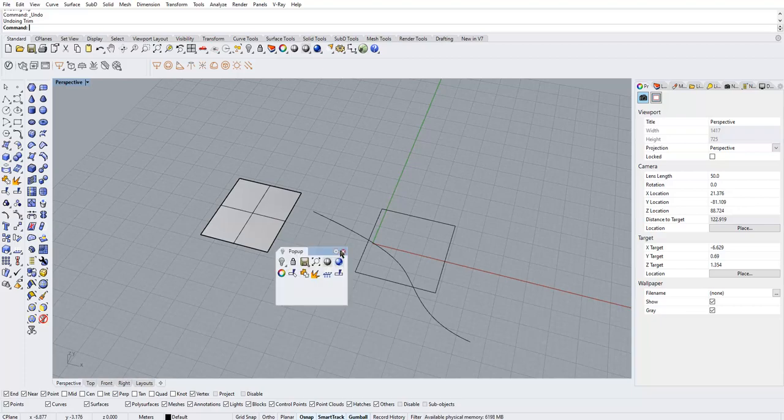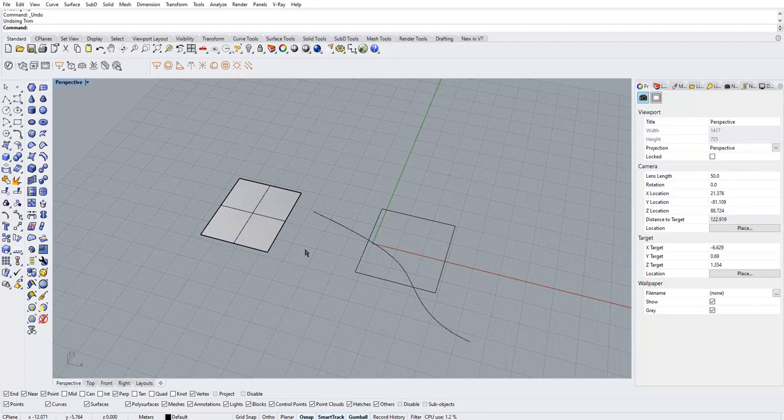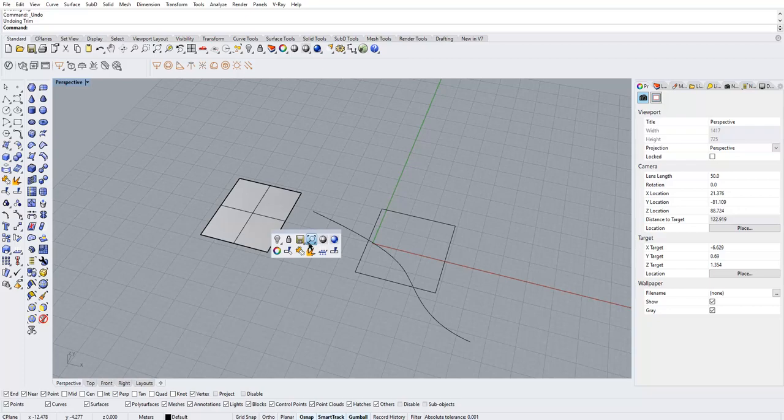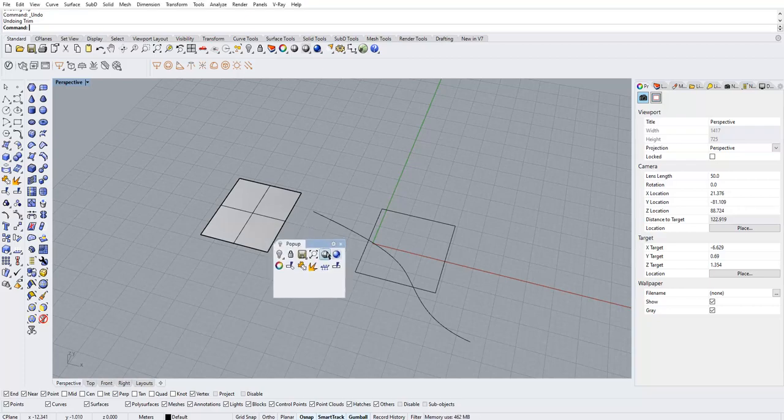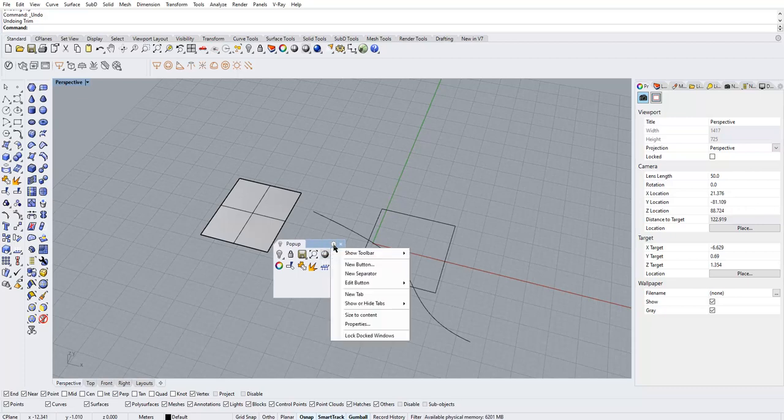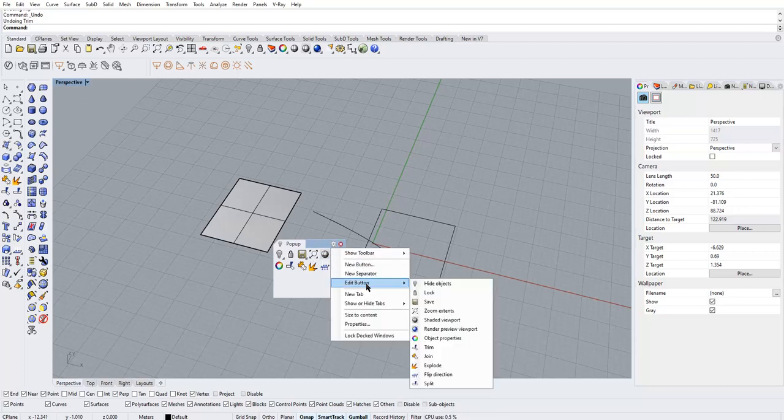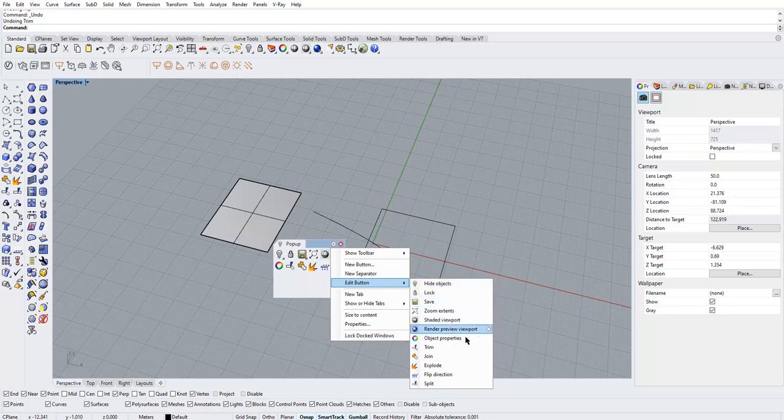Okay, so if you'd like to remove commands from the middle mouse button, just click this bar here again, click this Options button, and go to Edit Buttons. And here, let's say I want to remove the Flip Direction.